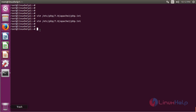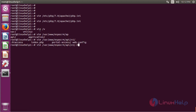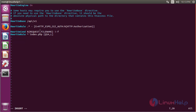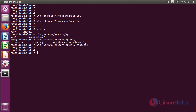Then we have to set a value for rewrite base in the EspoCRM .htaccess file. Open the file using the following command. The file is open now. Here we have to uncomment this line, then set the value for /api/v1. After changing the value, save and exit from the file. Then we have to restart the Apache service.